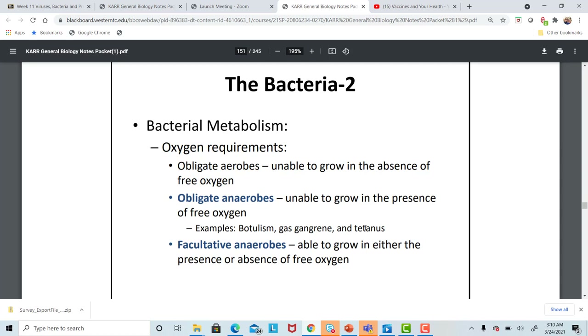Facultative anaerobes can grow with or without oxygen.